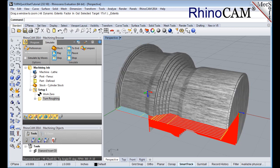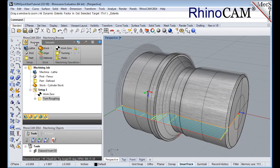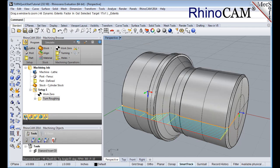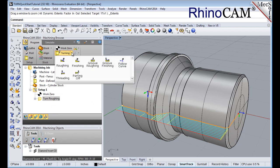Now we'll turn our attention to finishing the outer diameter of the part. We'll use the same tool, but this time use a finishing operation. Switch to the program tab in the machining browser, and then turn off stock visibility. Select turning and then finishing from the menu.